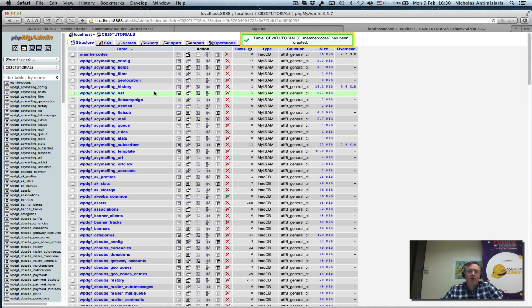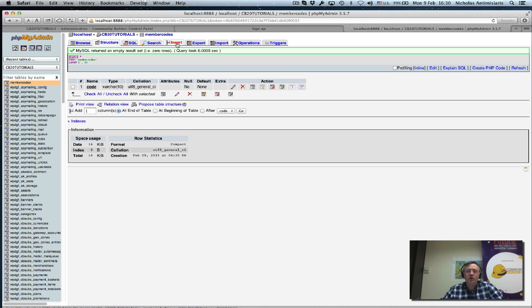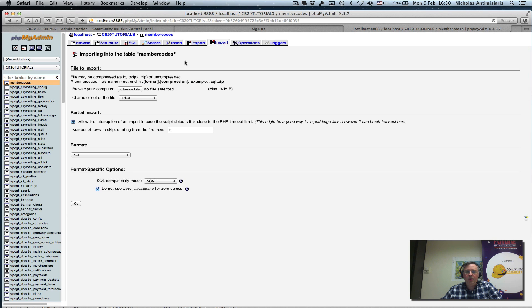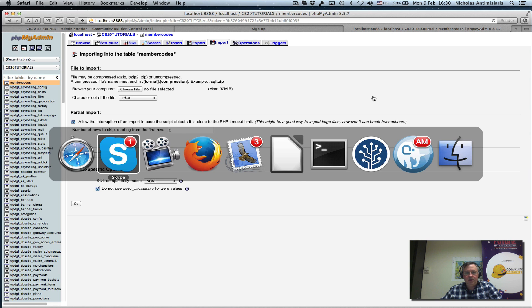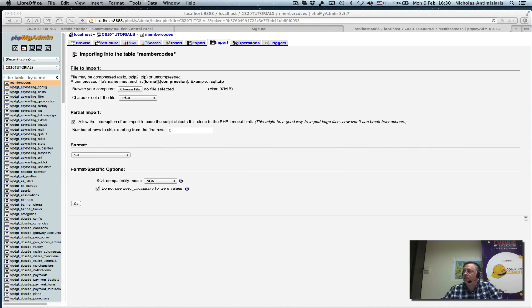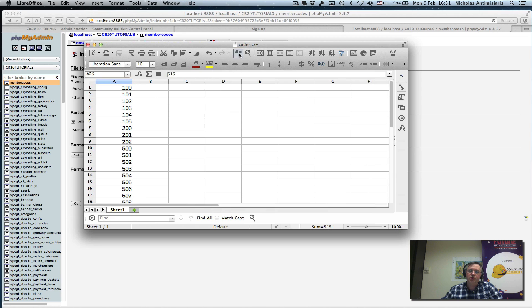We have our new table here, membership codes, memcodes, which is empty. There's nothing here. Now I can either start inserting one value at a time, or I can use the import facility to import a text-delimited file. I've created something here called codes.csv. You see 100, 101, whatever.